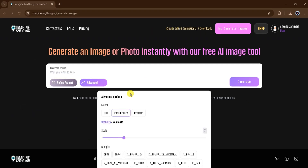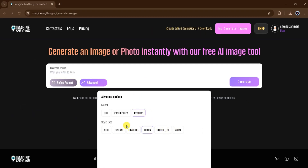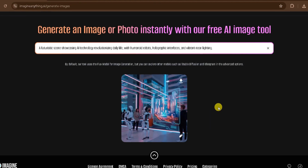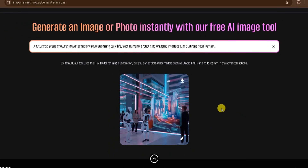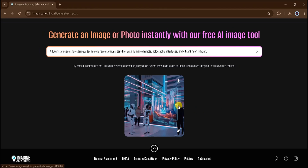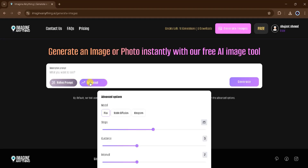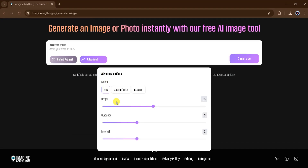Now let's explore one last model: Ideogram. I'll select Realistic as the style, paste my prompt, and click Generate. Give it a moment — and here we are with another stunning result. This image looks incredibly realistic, and it shows just how versatile these AI models are. As you can see, each of these AI models can generate completely different styles of images, allowing you to create the perfect image for your needs.